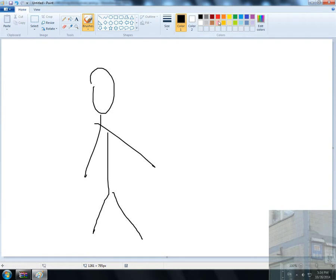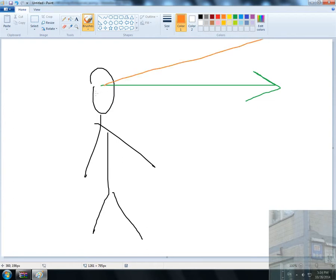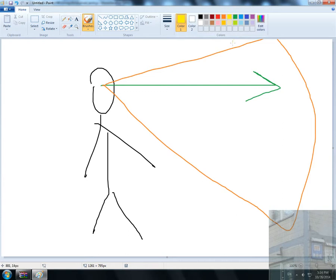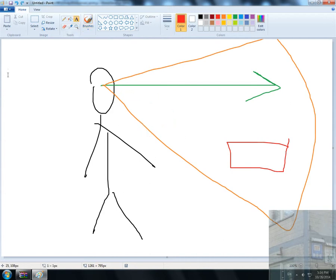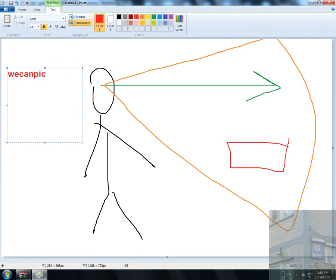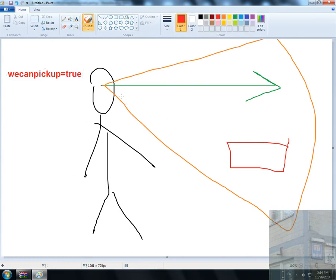So to recap: we have our character, a distance to object, and a visibility range. If we can see the object we need to pick up, we calculate the distance to it. If that distance is within the length of our hand, we can pick up. If the distance is bigger, we cannot do it.